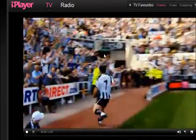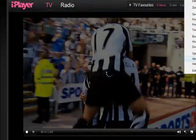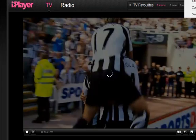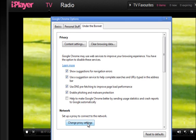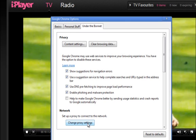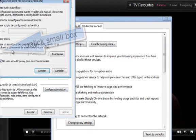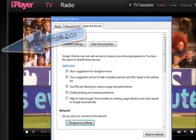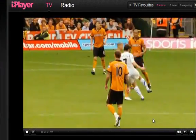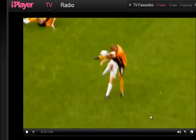What I would do though, once you've got the video running, is take out the proxy. The reason for doing this is that it just sets it to a faster connection. Just change the proxy settings here — configuration of the LAN — untick, Accept, Accept, and Close. Now it's not going through the proxy, but it just means that you get a faster download.